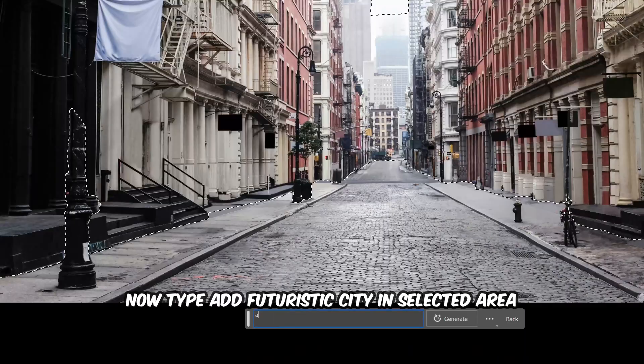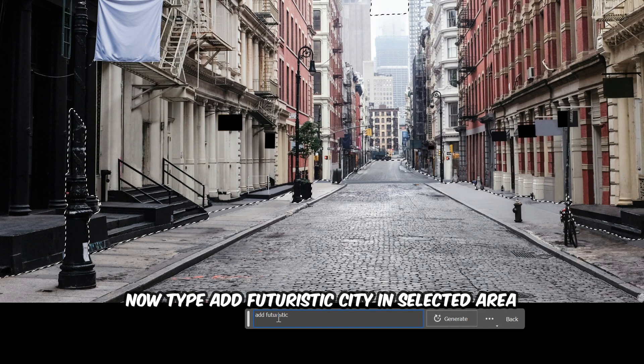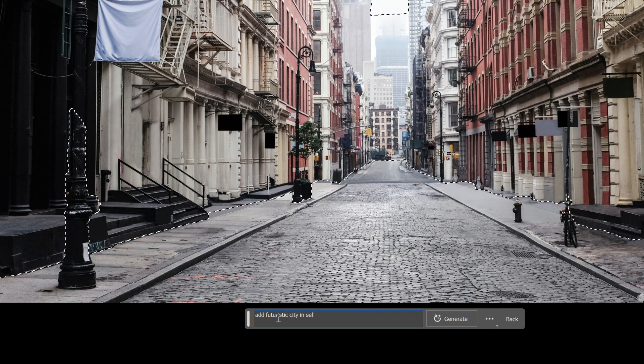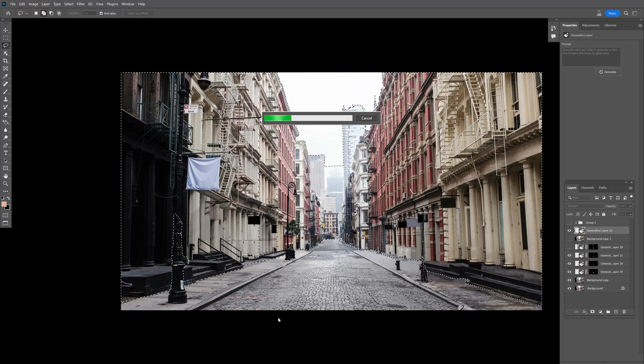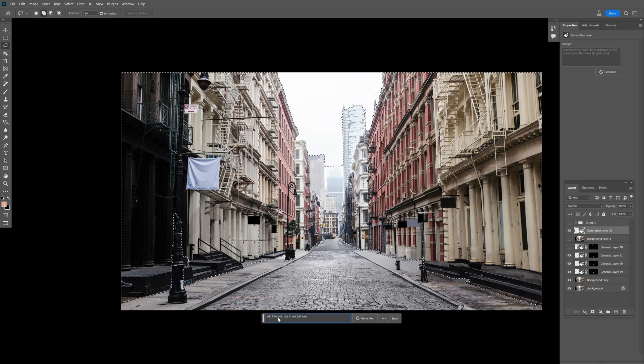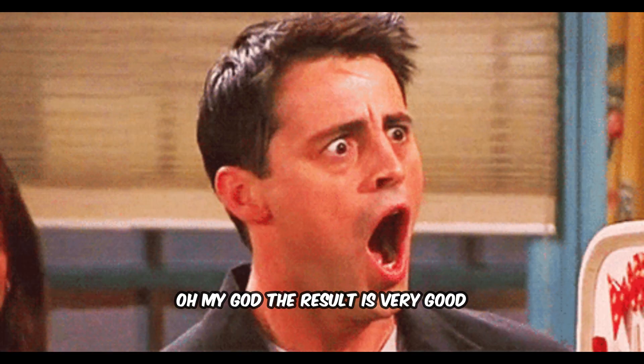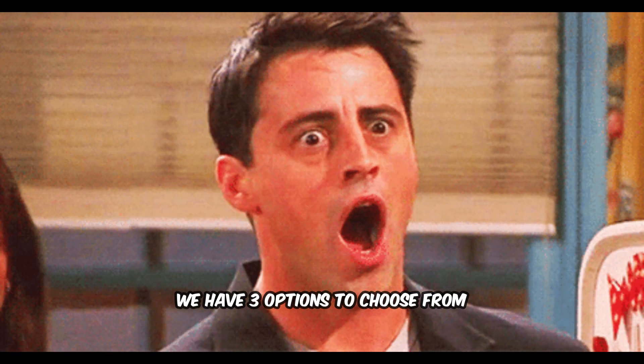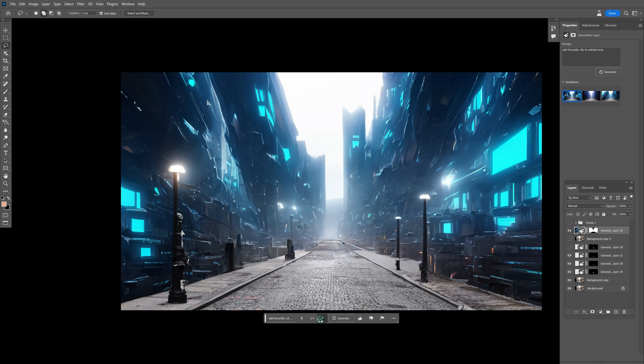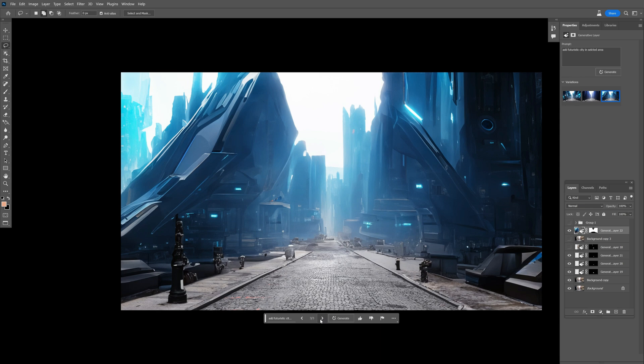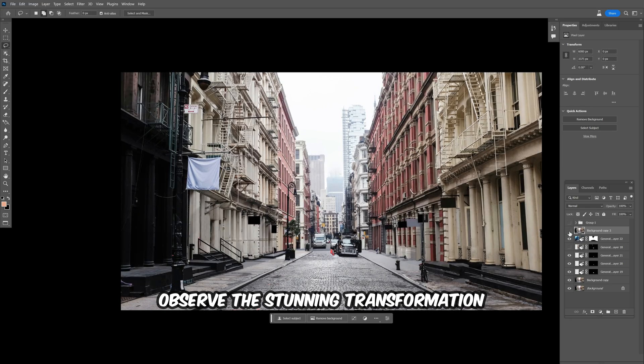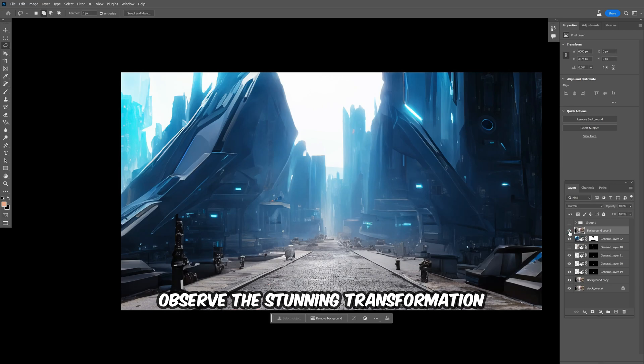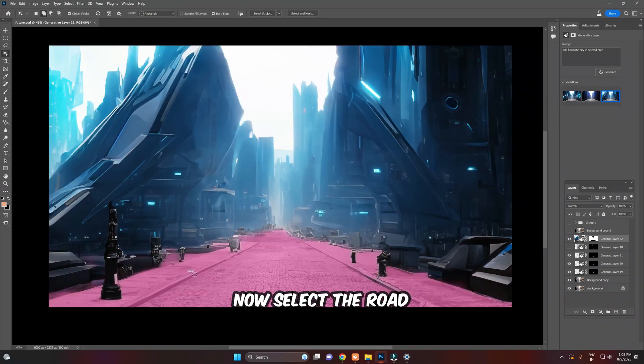Now type 'futuristic city' and select the area. Oh my god, the result is very good. We have three options to choose from. I've chosen the neon blue futuristic city option. Observe the stunning transformation of this old building into a neon futuristic city.